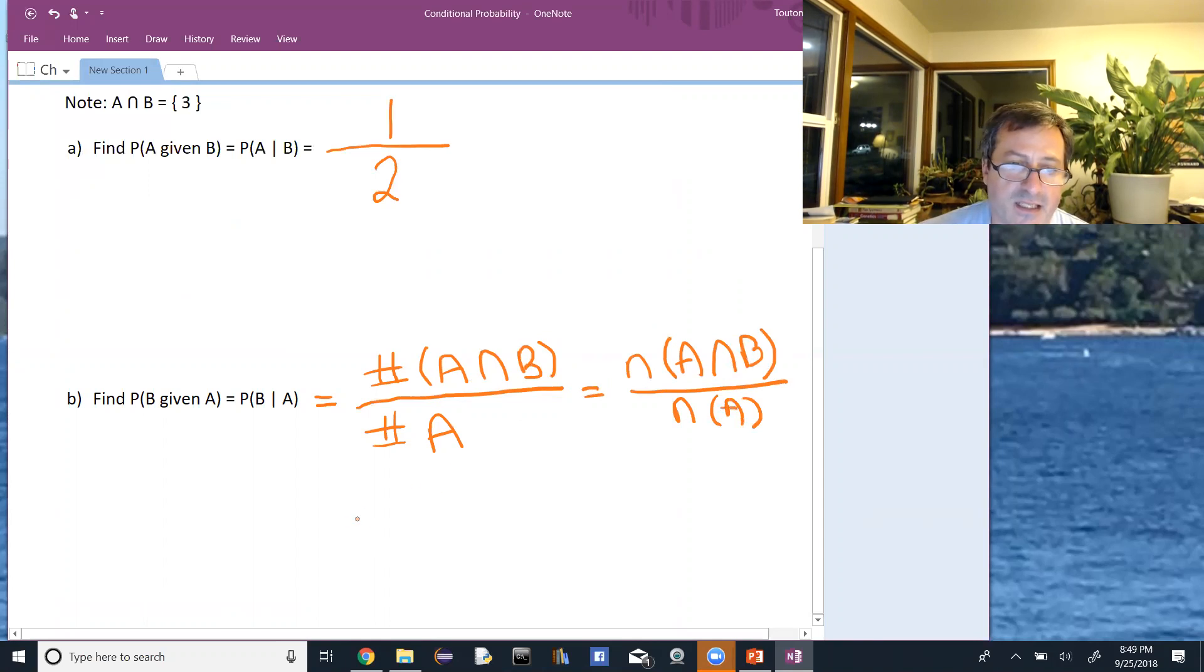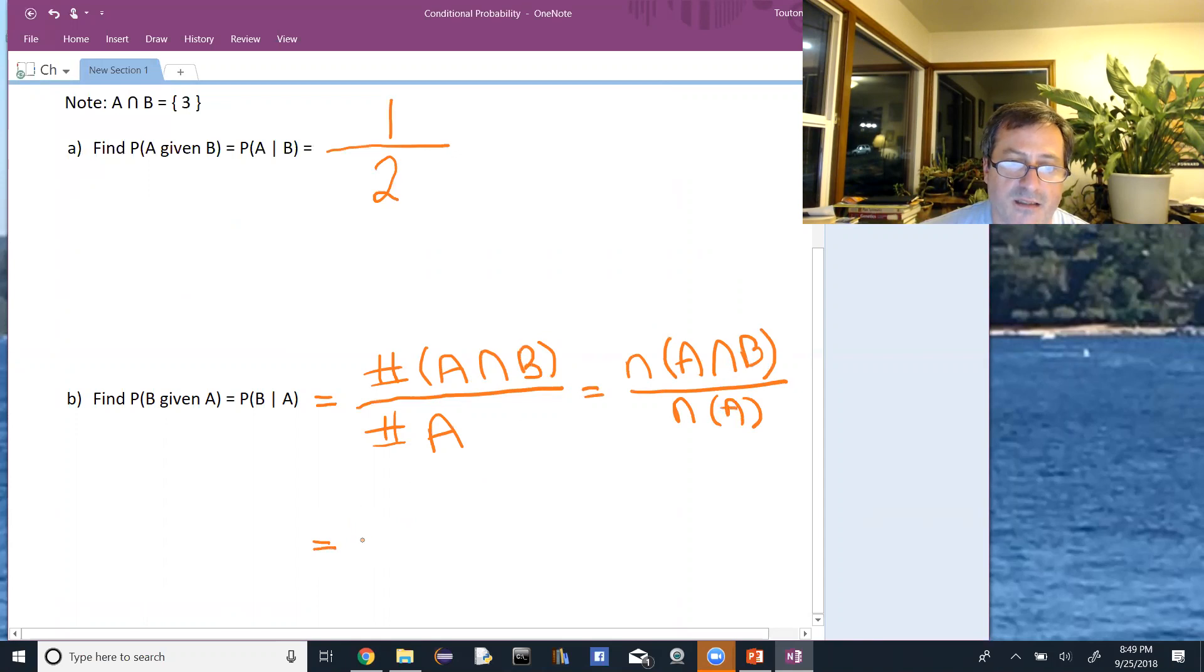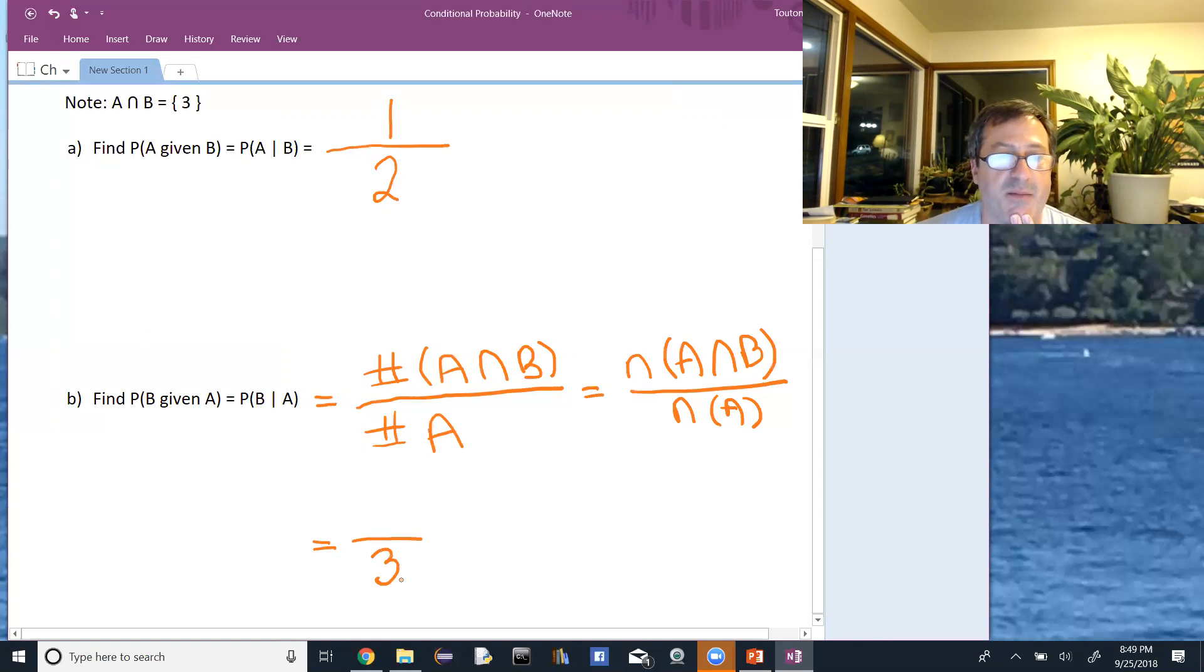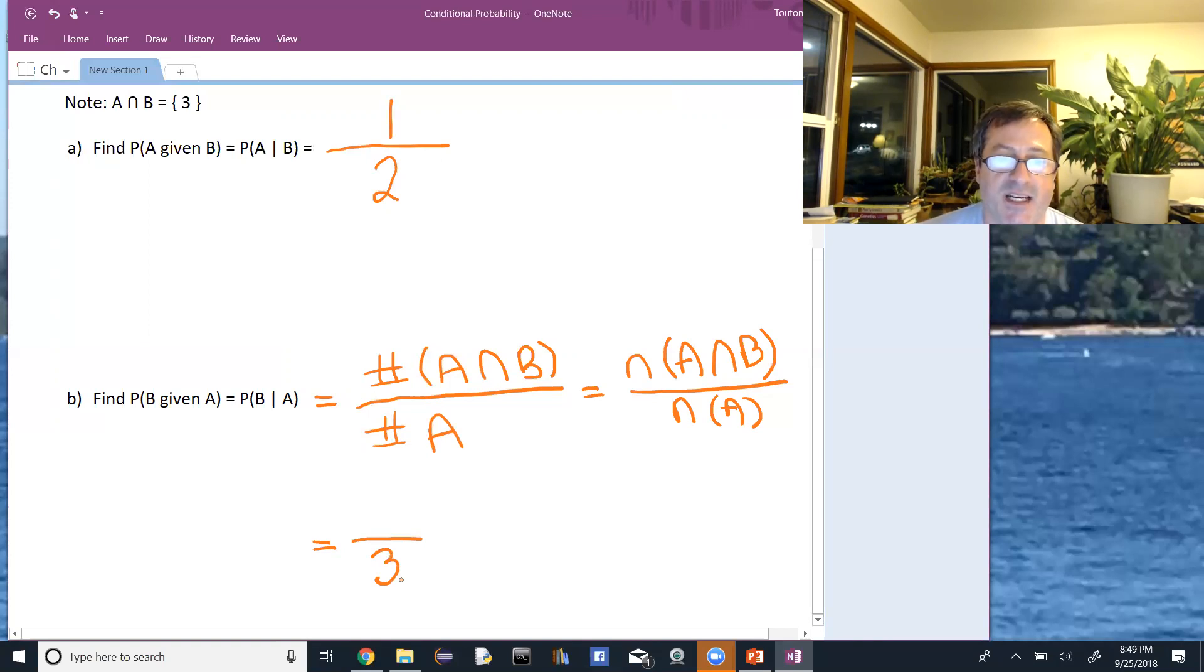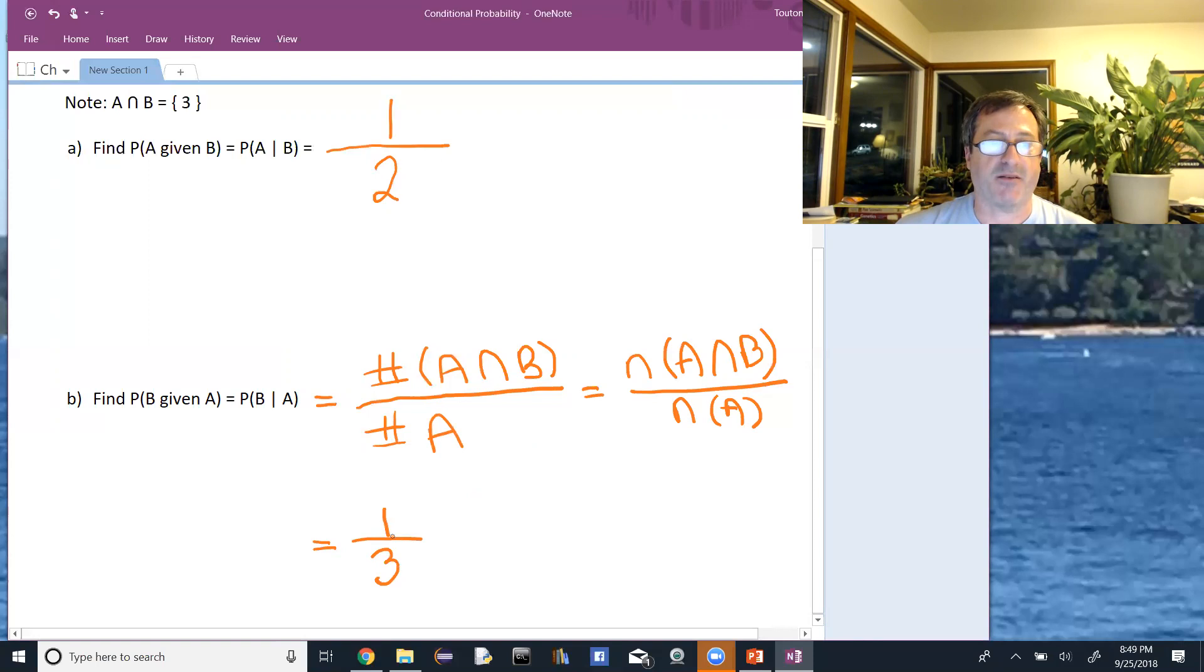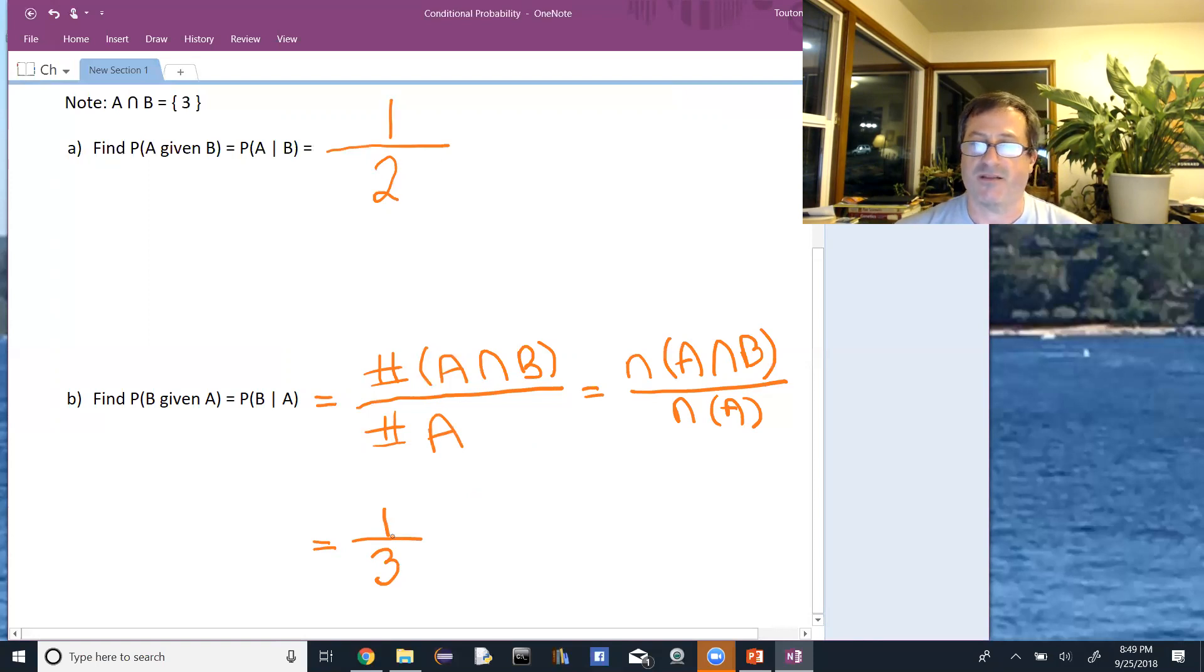In this case, there are three things in A. That's the denominator, and again that's happening first. Probability of B given A means A has already occurred. So there are three things that can happen there, and out of those three, only one of them is in B. So the probability of B given A is one-third.